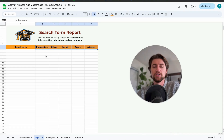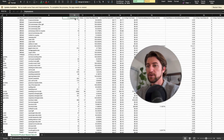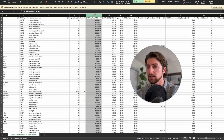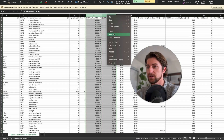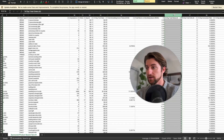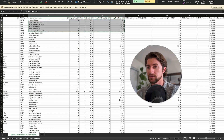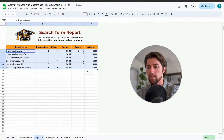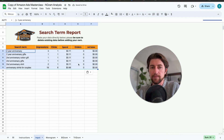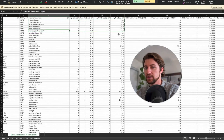I have a search term report here — this is just how it comes from Amazon. Impressions and clicks are already in the right order, but we have CTR and CPC which we don't need, so we can delete those. That gives us spend next, then impressions, clicks, spend, and then orders and sales. We'll take the orders column and insert it in the right place. I recommend just rearranging quickly to make the copy-paste fast and easy.